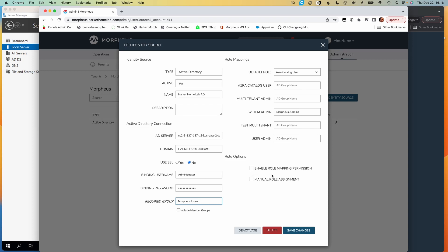The other two options are worth mentioning even though I'm not using them. Enable role mapping permission allows administrators within the tenant — for example, if we were setting this identity source up for a subtenant — to come in and update the role mappings with Active Directory groups. They won't see the section with binding user details, server location, or domain, and they won't be able to edit any of that. But if we enable this checkbox, subtenant administrators will be able to update just these role mappings.